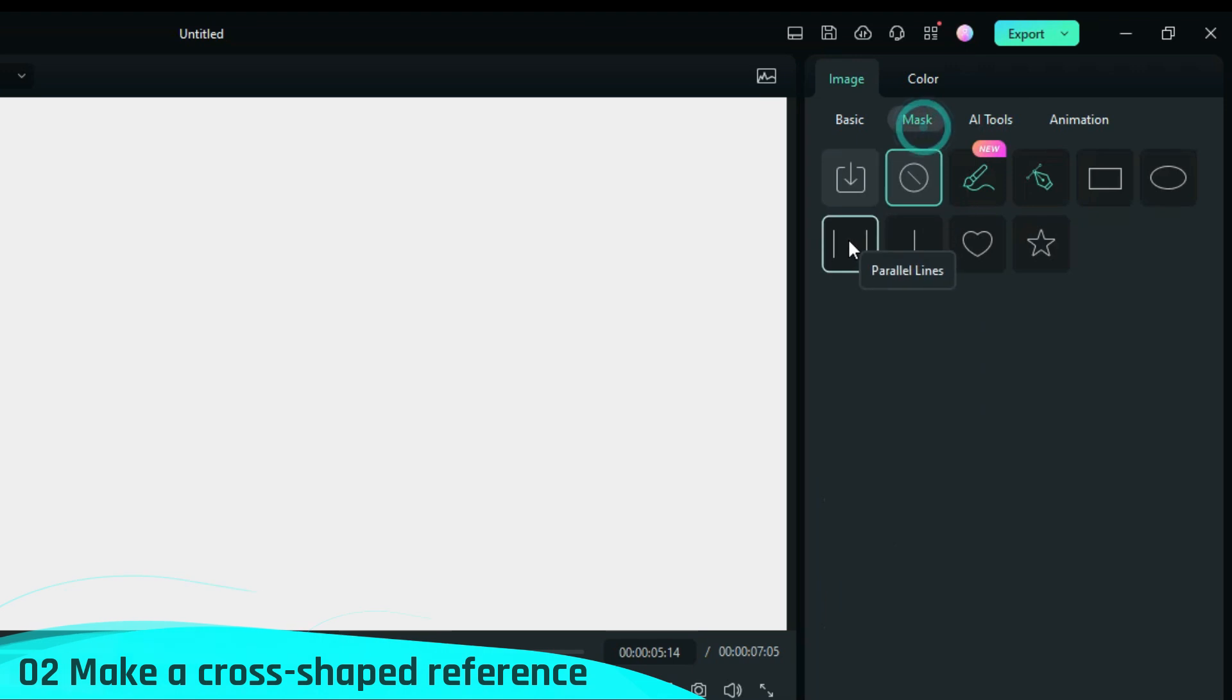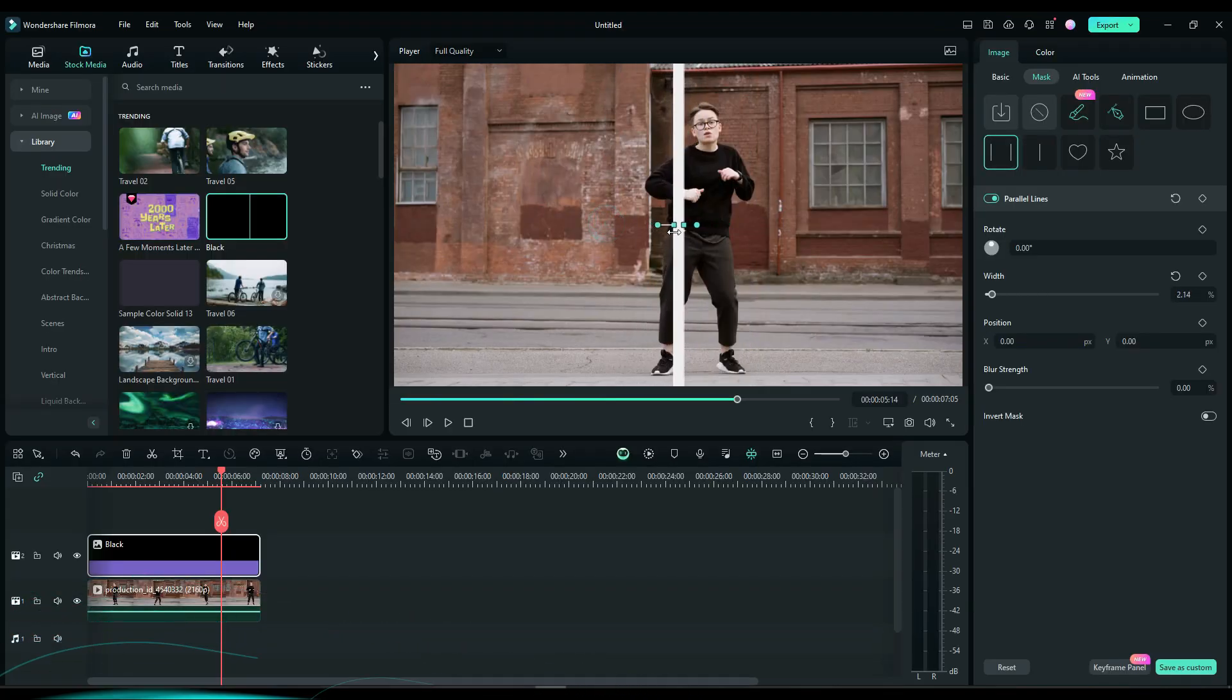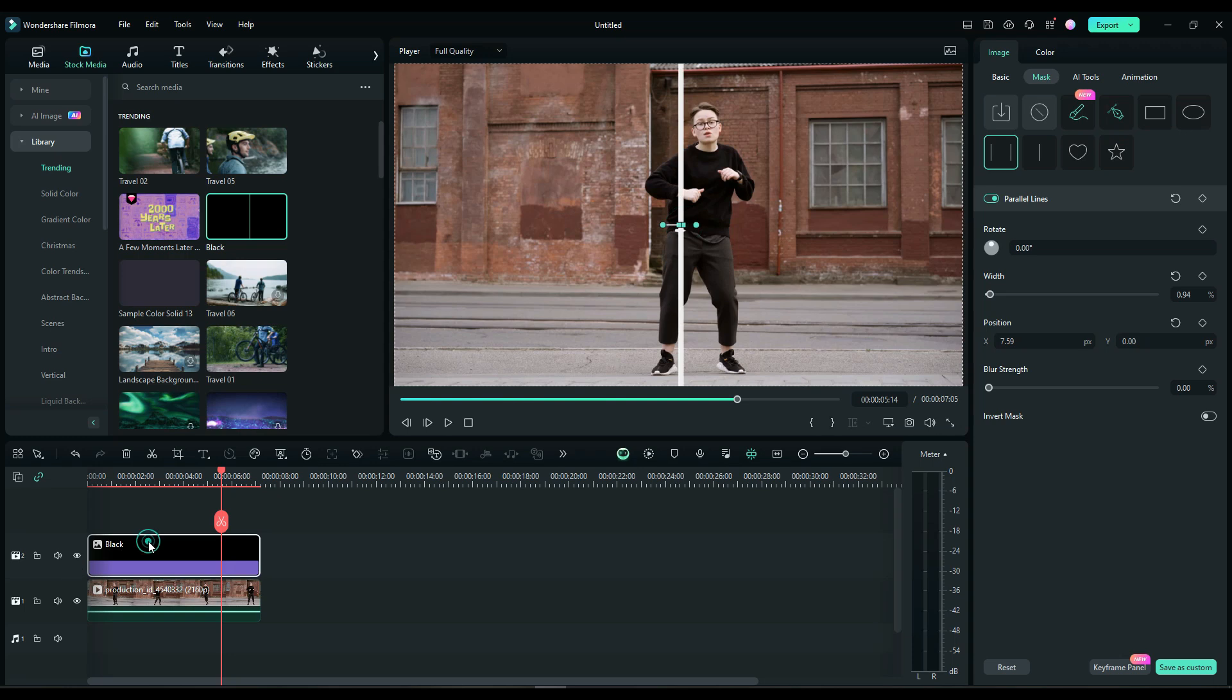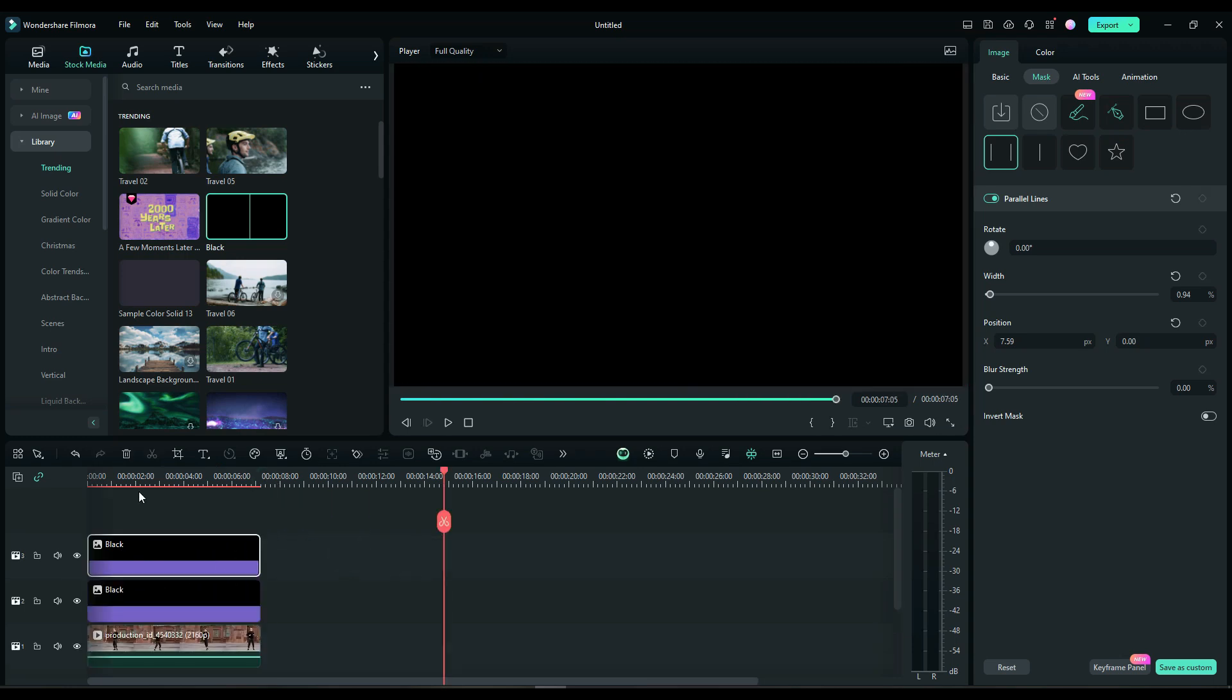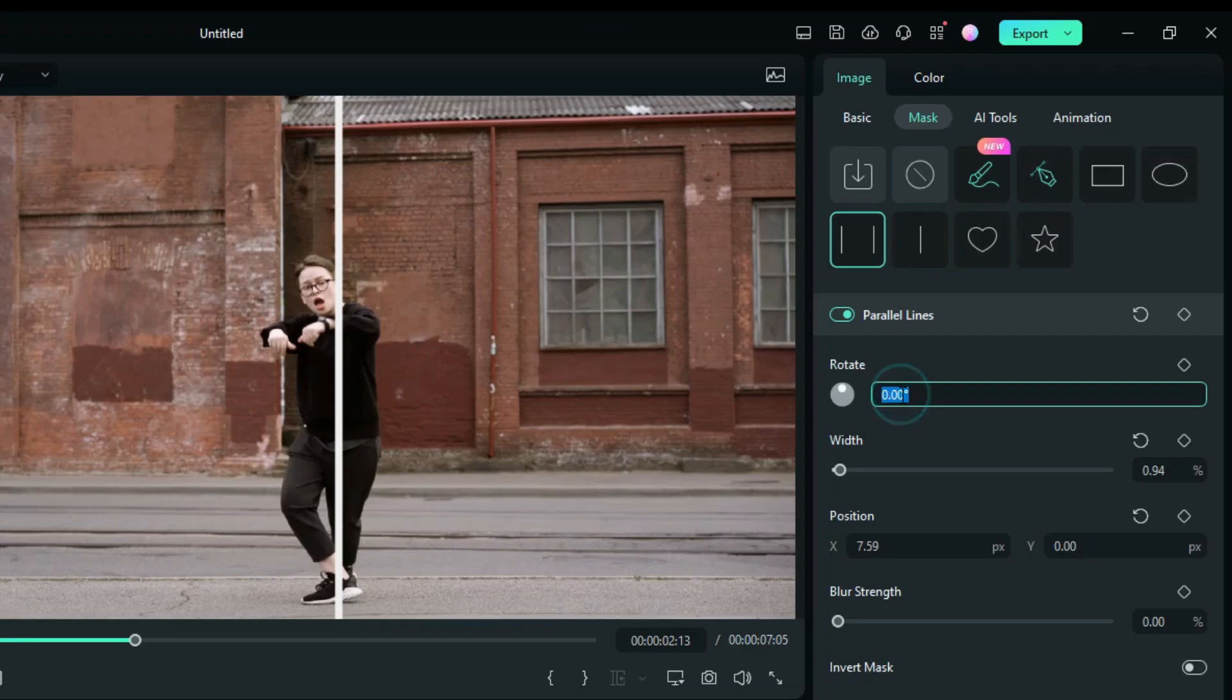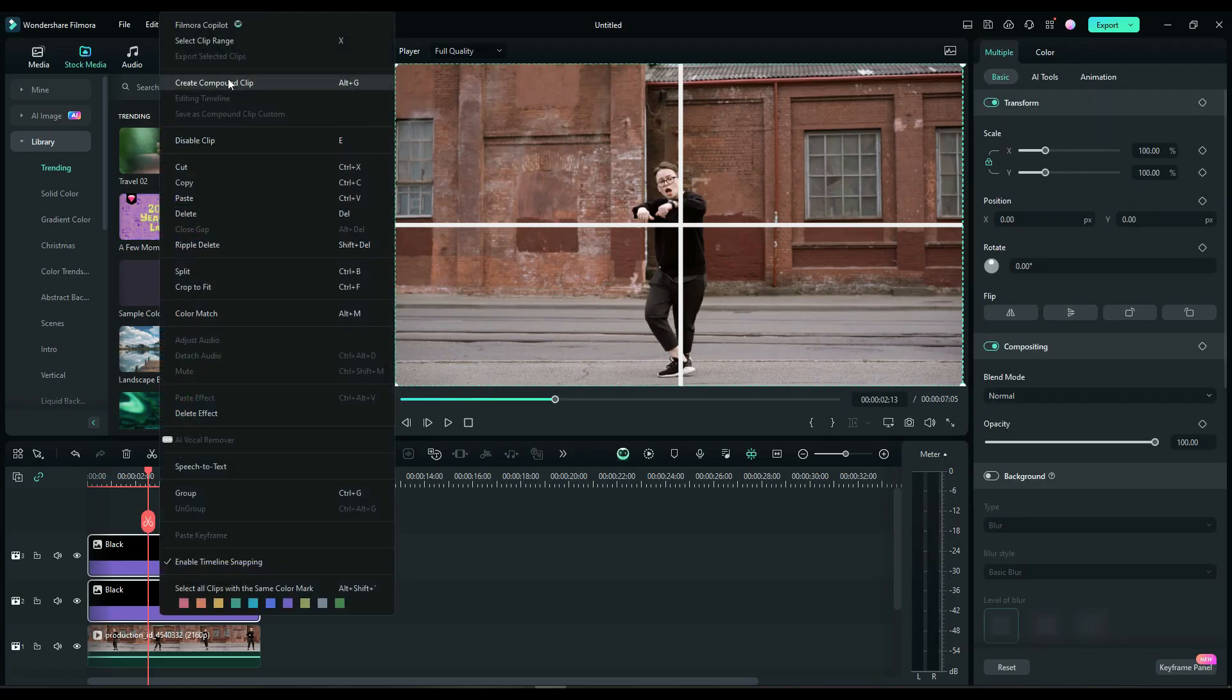use a rectangular mask to turn a solid color layer into a straight line. Then copy and rotate it by 90 degrees to create a cross-shaped reference guide. Select both and right-click to create a compound clip.